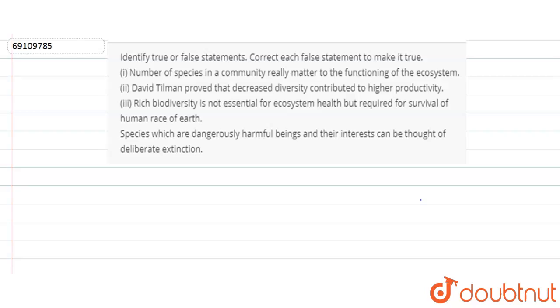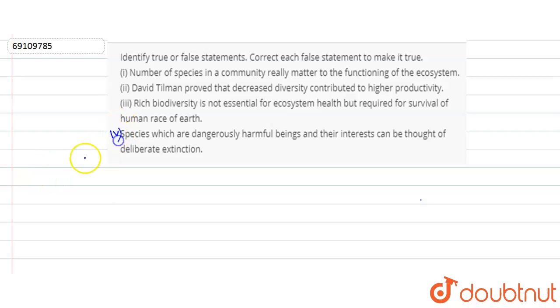Hello everyone! Our question is true and false based on today's question. We have been given 4 statements in front of us, and we need to determine whether each statement is true or false.